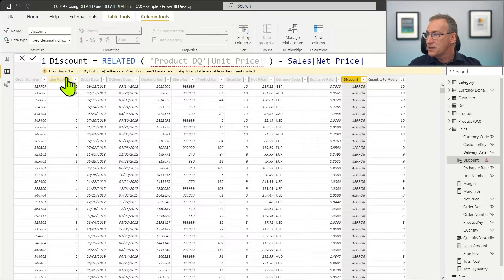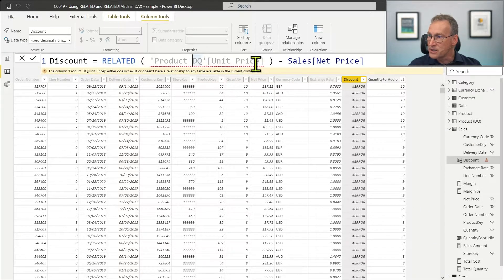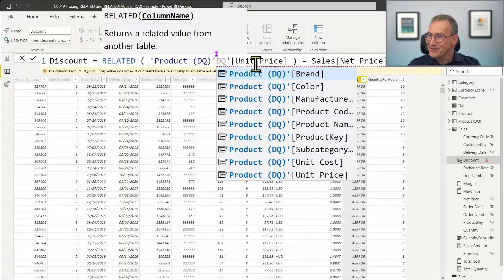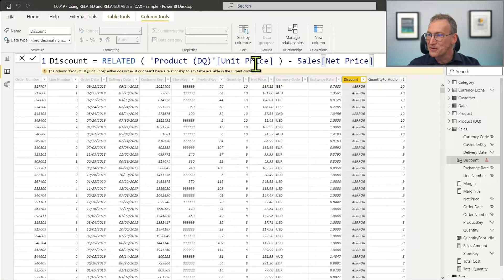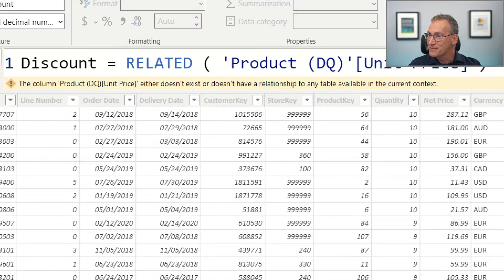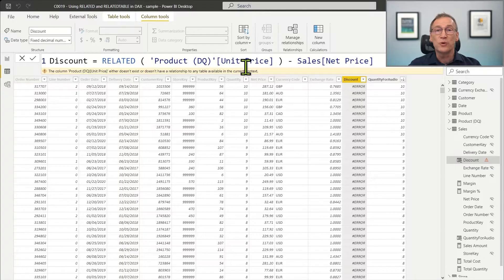The error says that the column ProductDQ[UnitPrice] doesn't exist or doesn't have a relationship with any table in the current context. After correcting the syntax, we get a different error with the same meaning: ProductDQ is correct, but it doesn't work because it's a limited relationship.